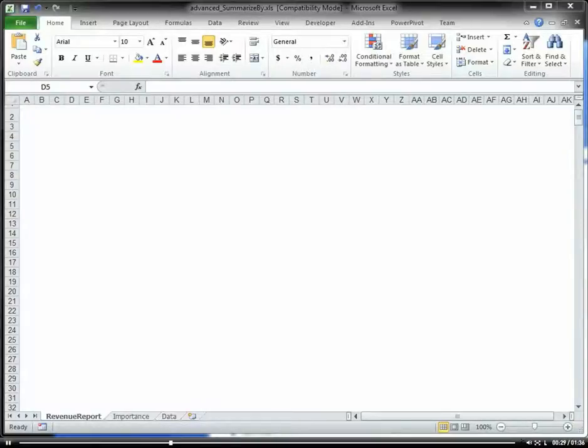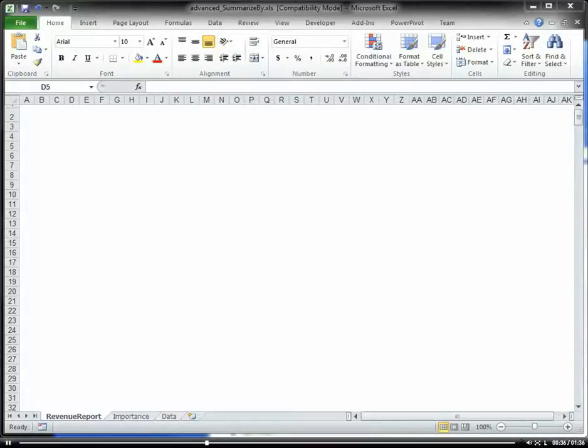You could create an Excel pivot table that connects to this other workbook in that directory that's continually being updated.